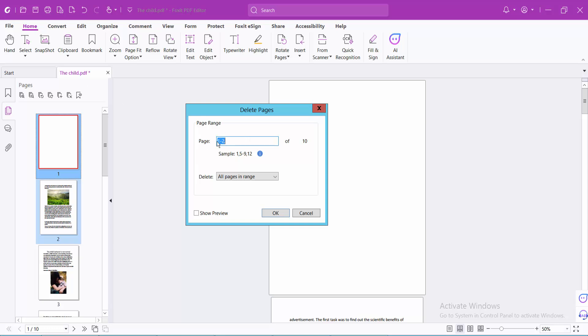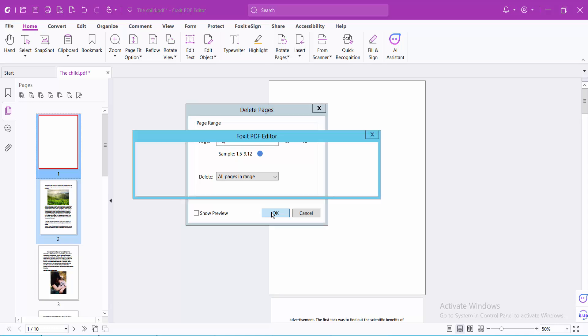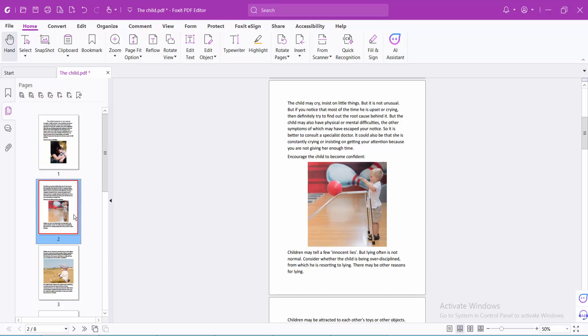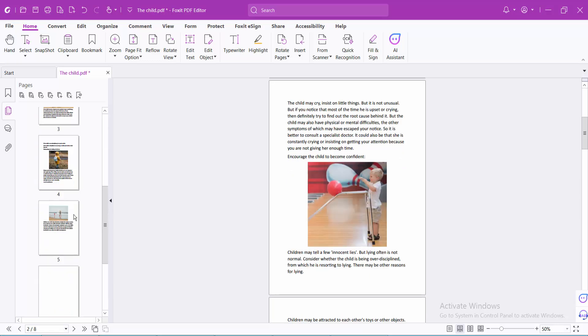And see this. Here is a confirmation to selected. Now select to confirm and select yes. And see this. In this way, you can delete your pages.